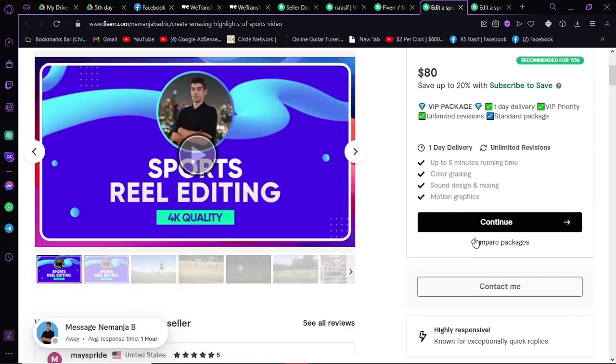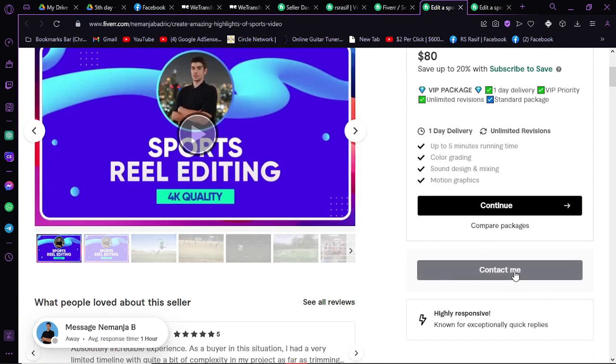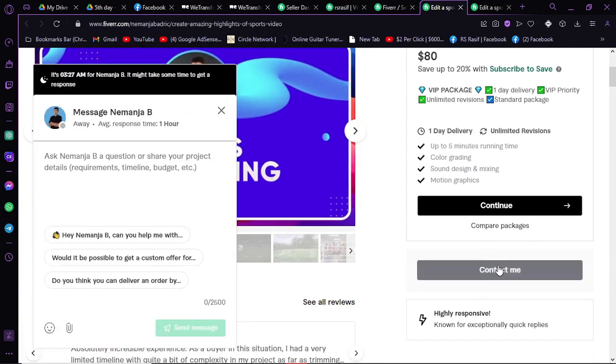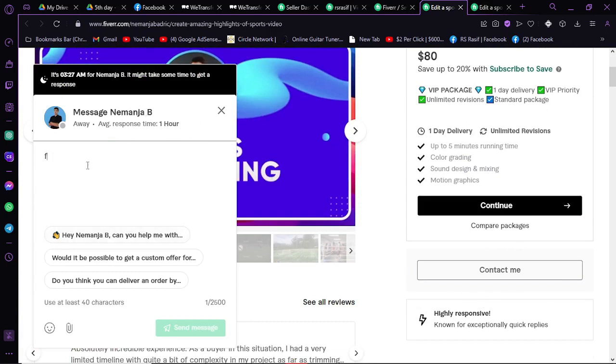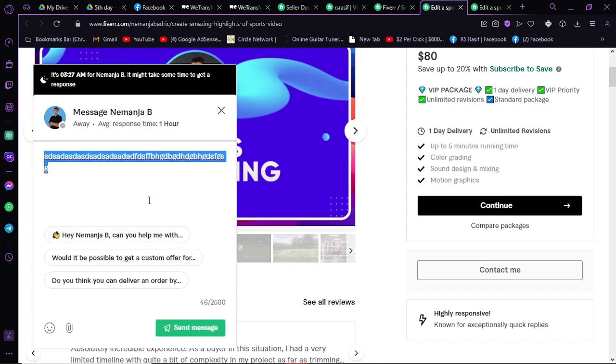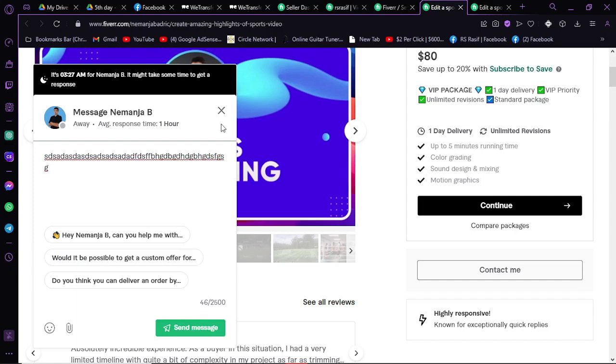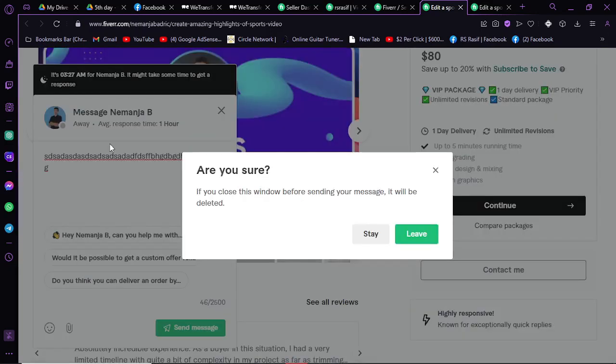If you click on it, then it will pop up a message window, so you can type anything. It's a message. Then send to him. Like this, you can contact him.